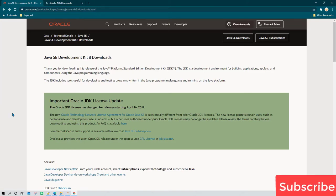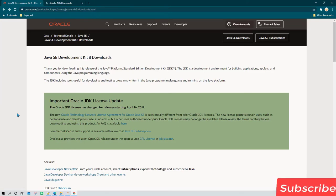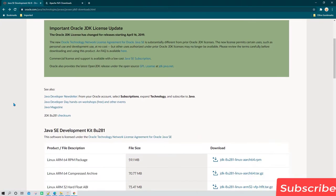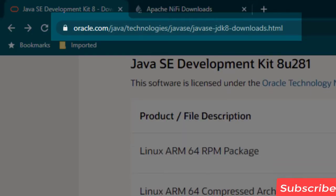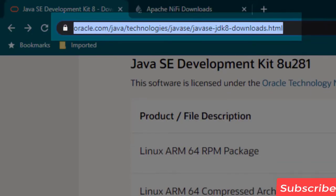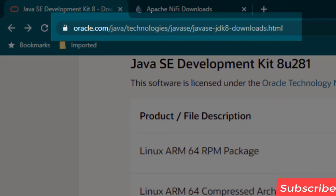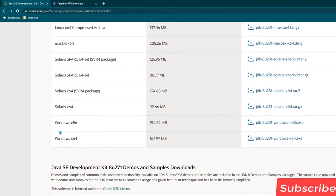In this session we are going to learn how to install Apache NiFi on a Windows operating system. The first step is to install Java, so we need to go to the Oracle URL and download the JDK. If you are on a 64-bit operating system you can download this software, and if you are on a 32-bit operating system you can download that software.